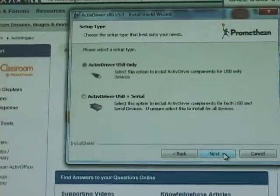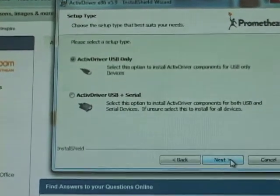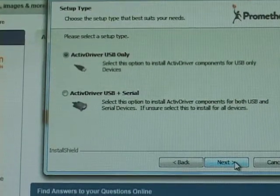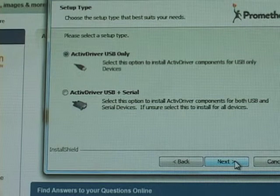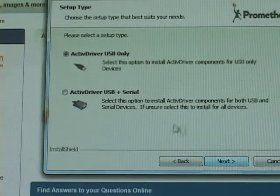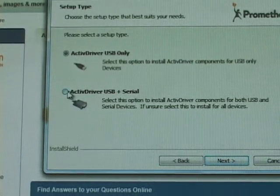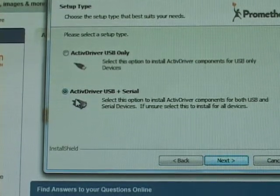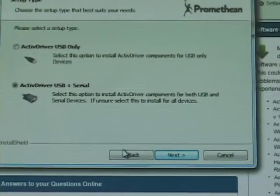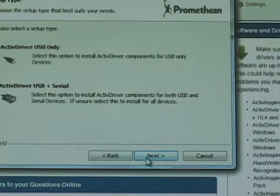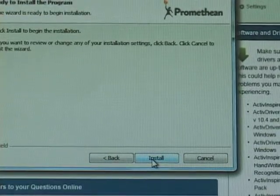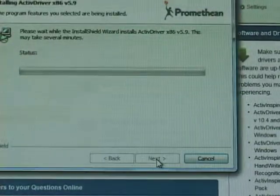Now right here you're going to have a choice of ActiveDriver USB only or ActiveDriver USB for serial. Touch the button before there. We want both. And then hit next. And then hit install.